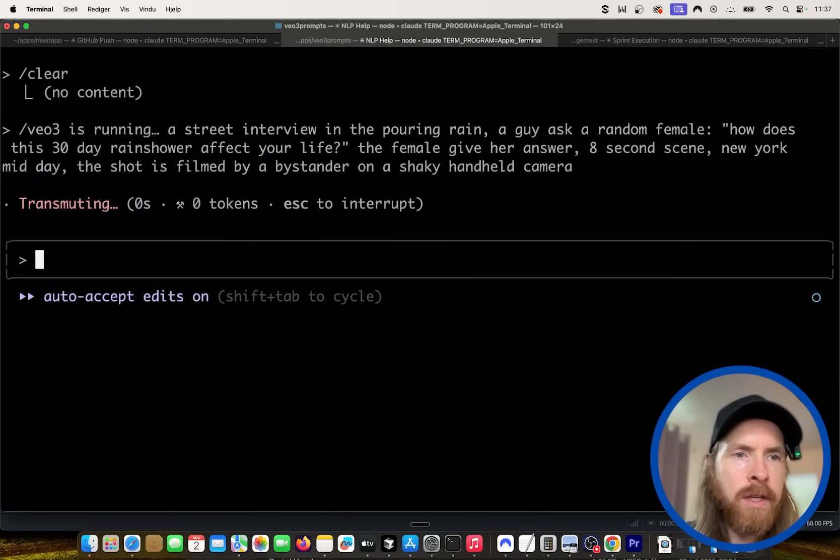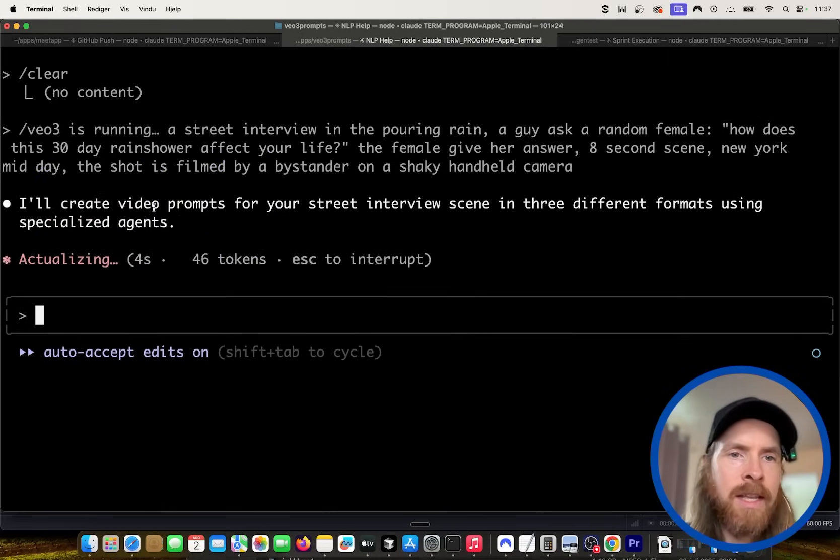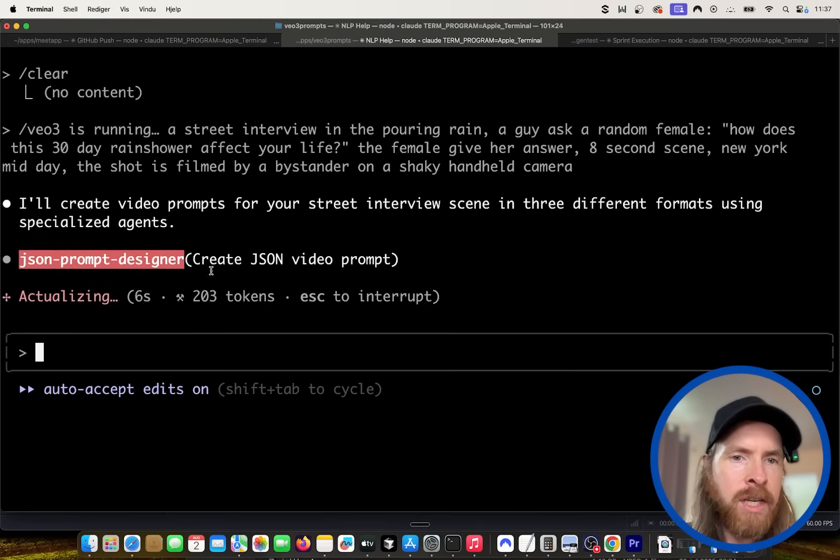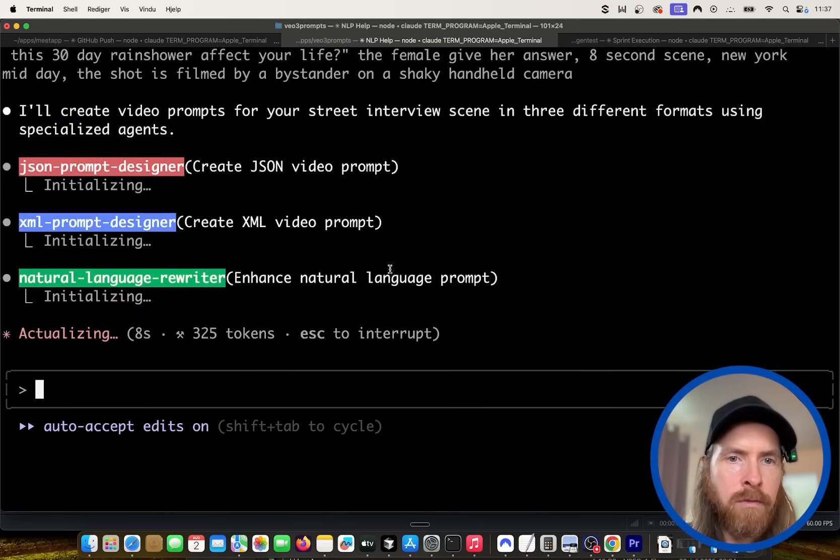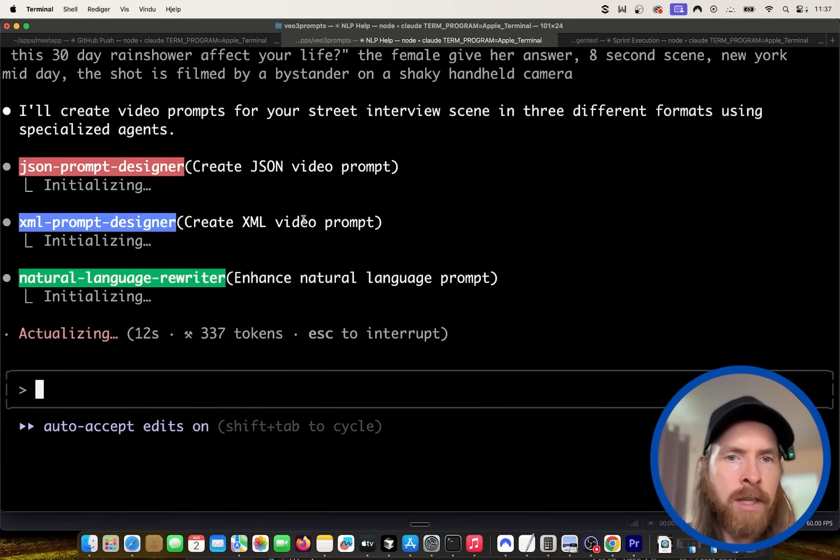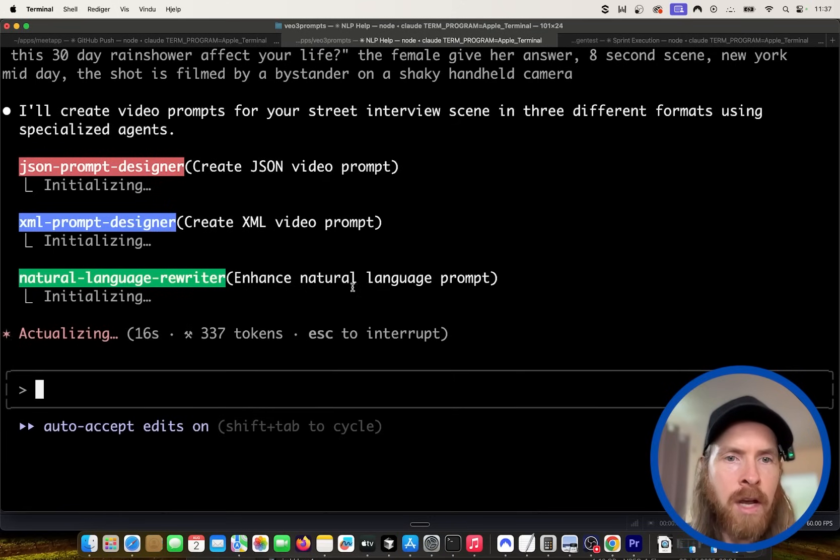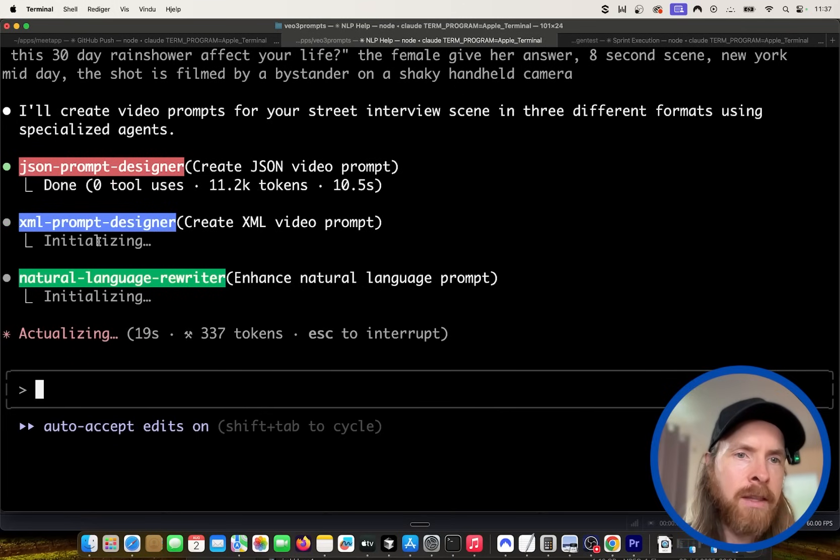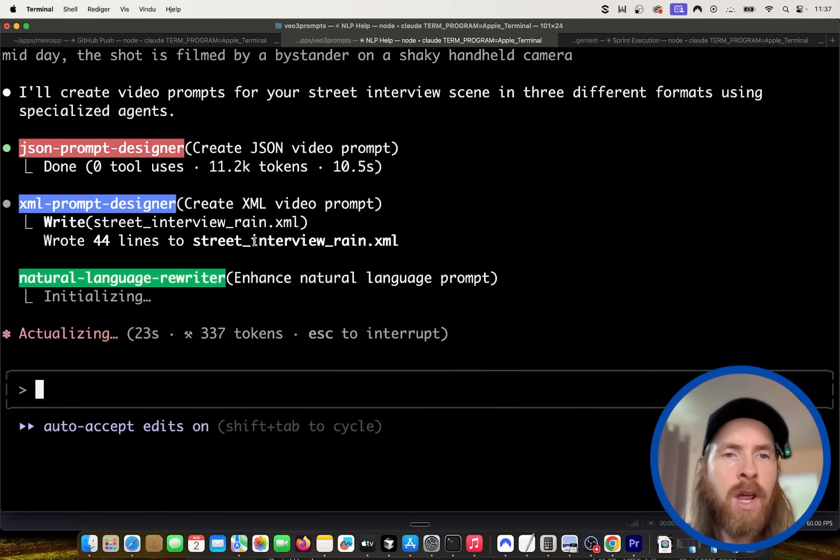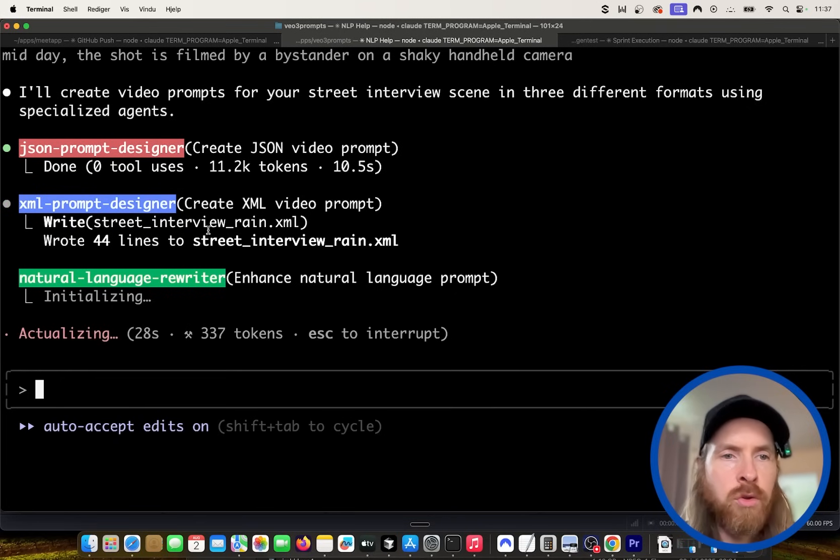The shot is filmed by a bystander on a shaky handheld camera. So when we run this now, you can see we are taking this input here, we are sending this to all our different agents. So now this is gonna create a JSON prompt of this, and the XML prompt agent is gonna create an XML video prompt. And we're gonna use an enhanced natural language prompt.